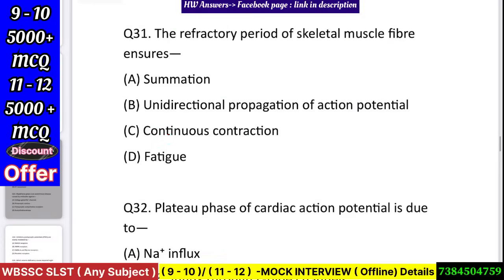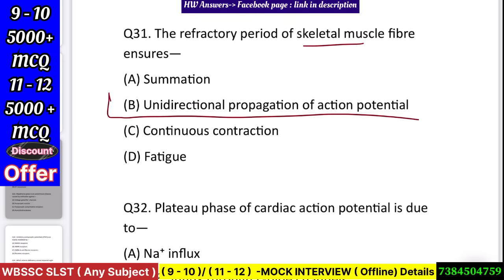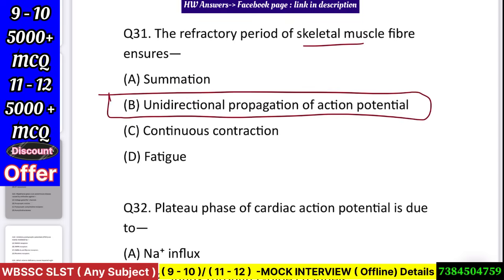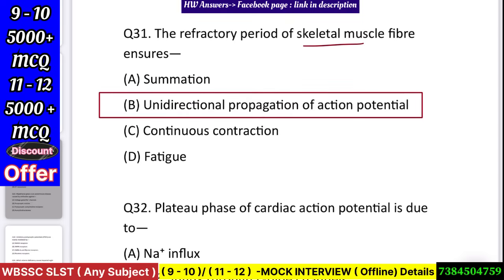Question number 32: The refractory period of skeletal muscle fiber ensures — summation, unidirectional propagation of action potential, continuous contraction, or fatigue? Answer: unidirectional propagation of action potential.